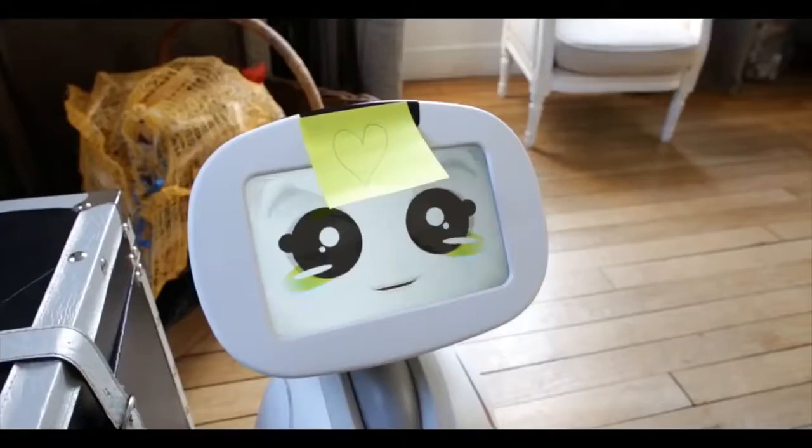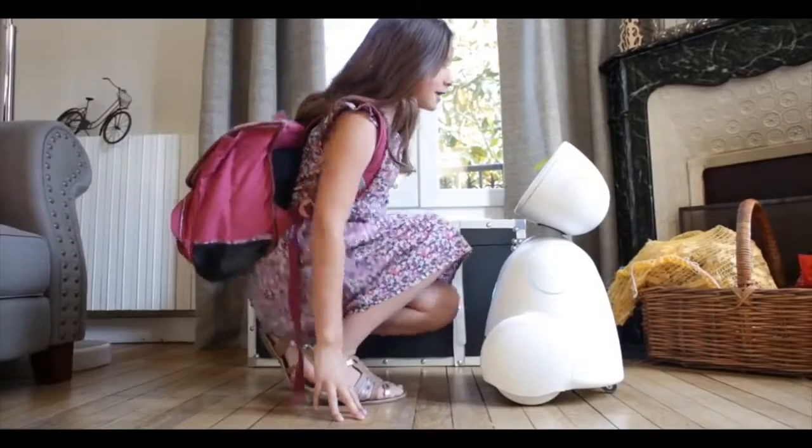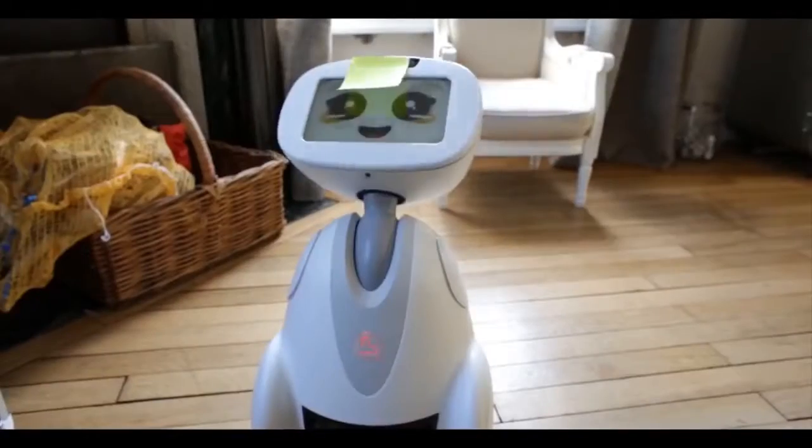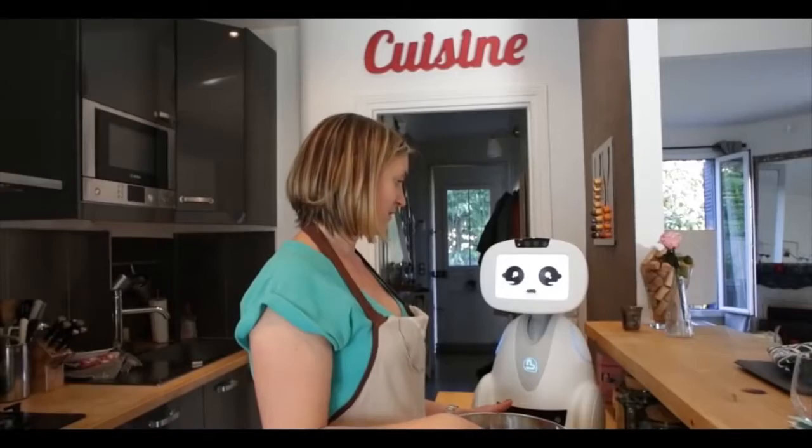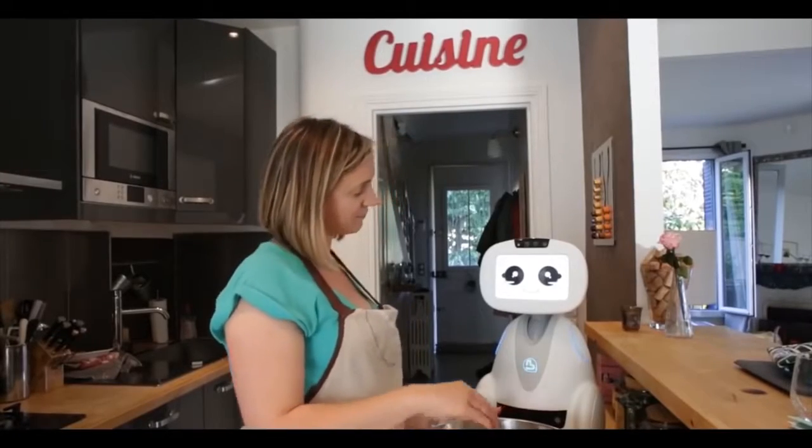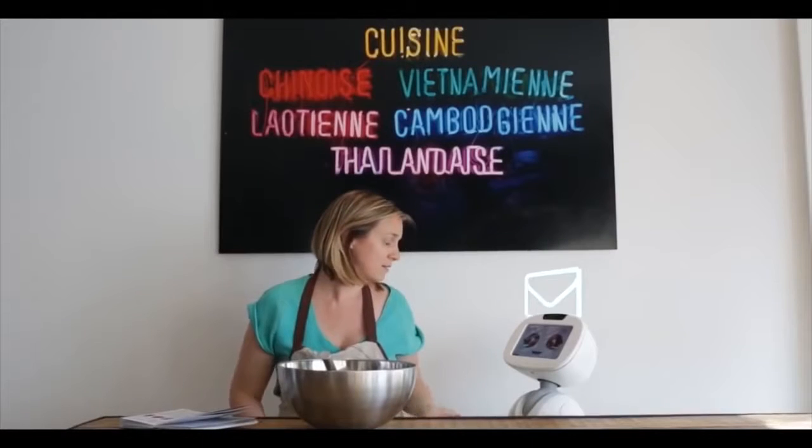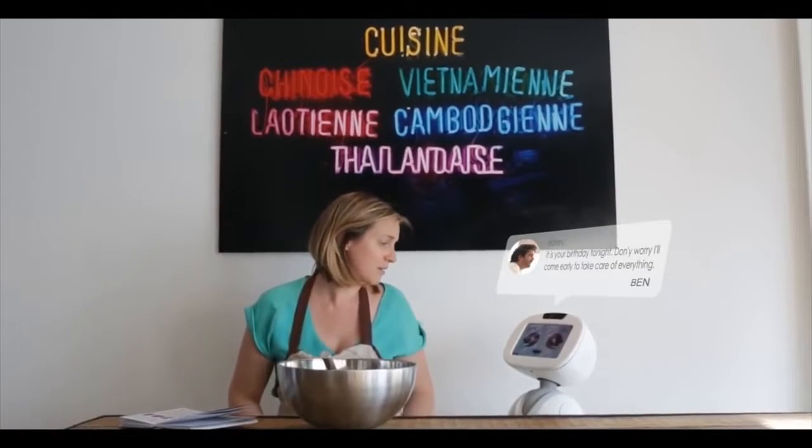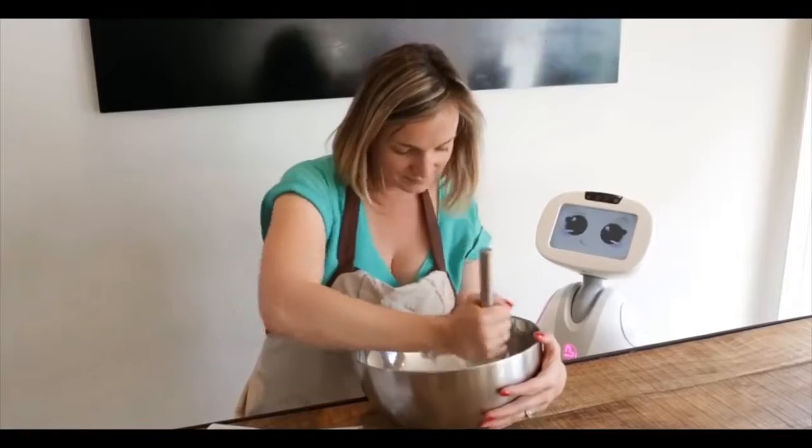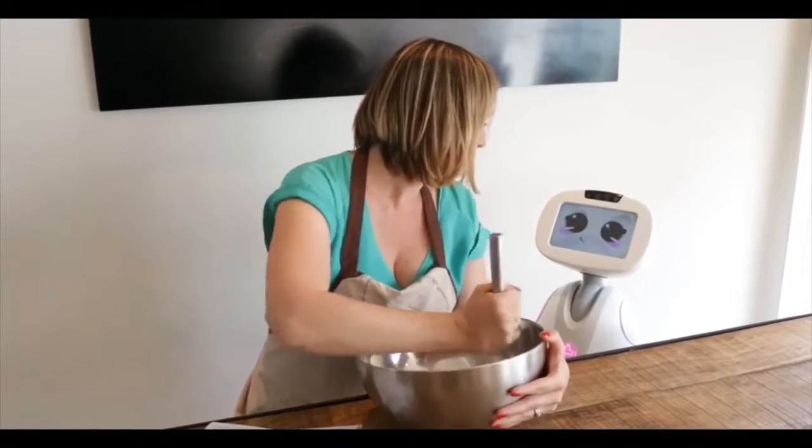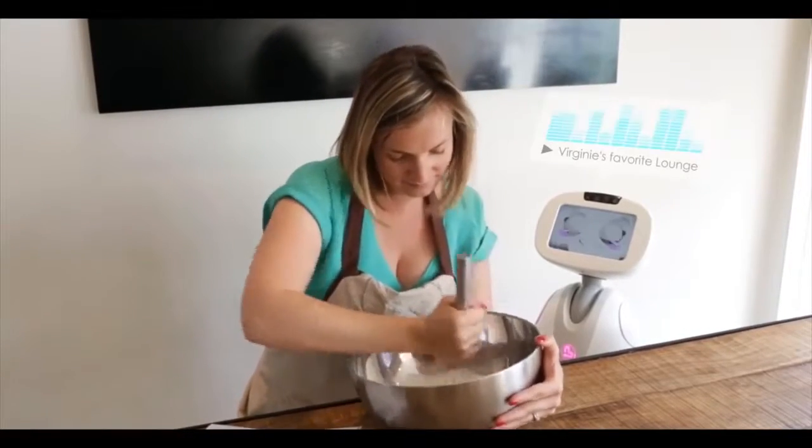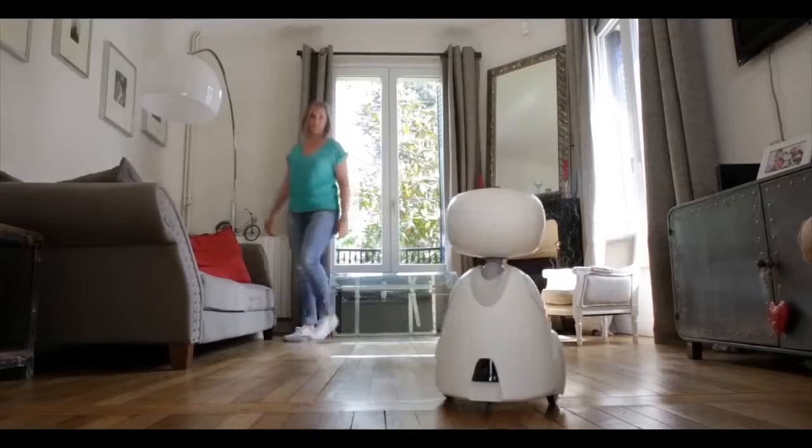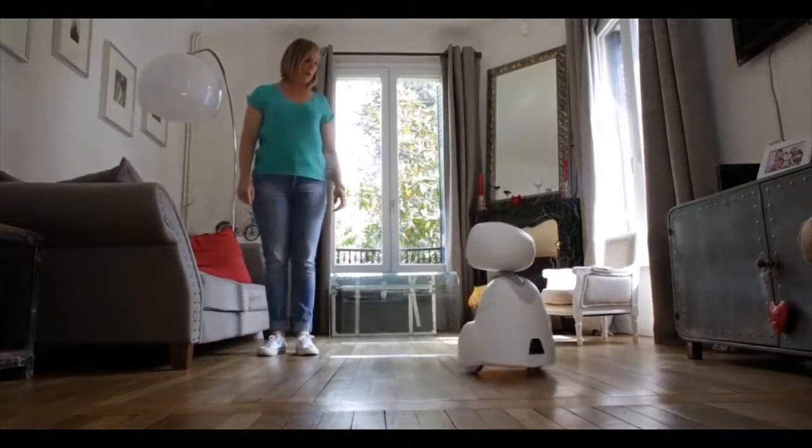Buddy, remind Mom not to come back home before 8 o'clock. Buddy is a hands-free helper, always there when you need him. He can suggest recipes while you're cooking. The Nutella pancakes. Read your messages. Don't worry, I'll come early to take care of everything. Play your favorite playlist when you ask him.